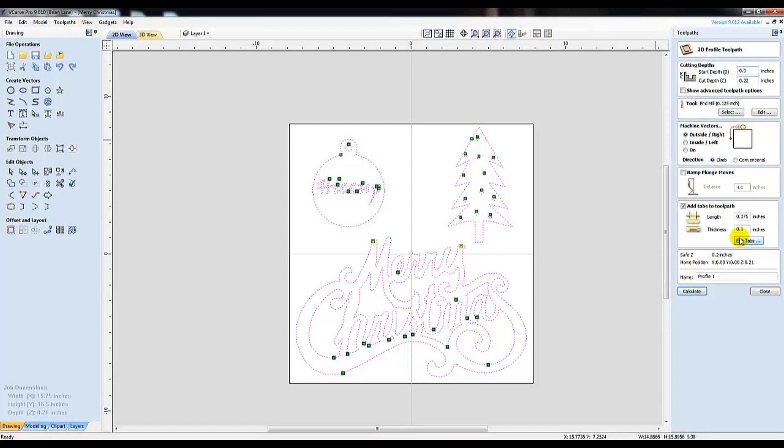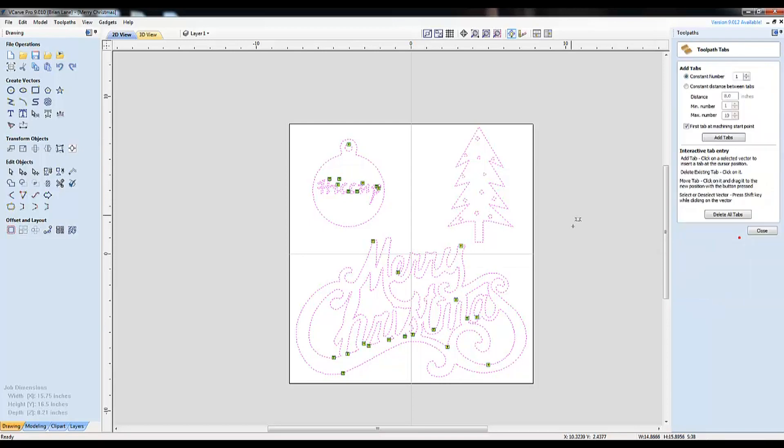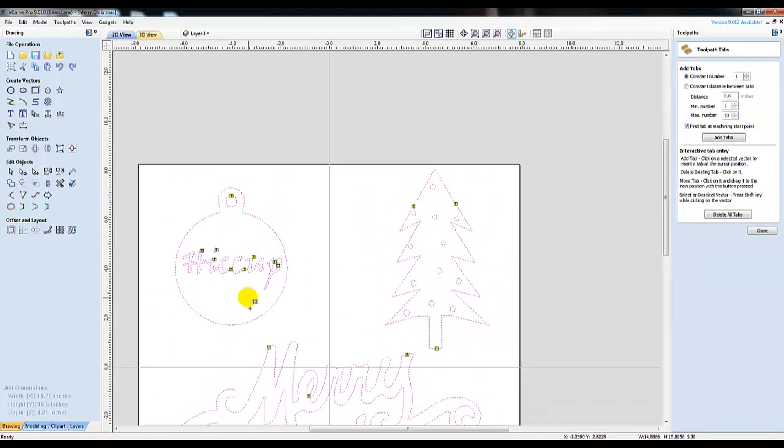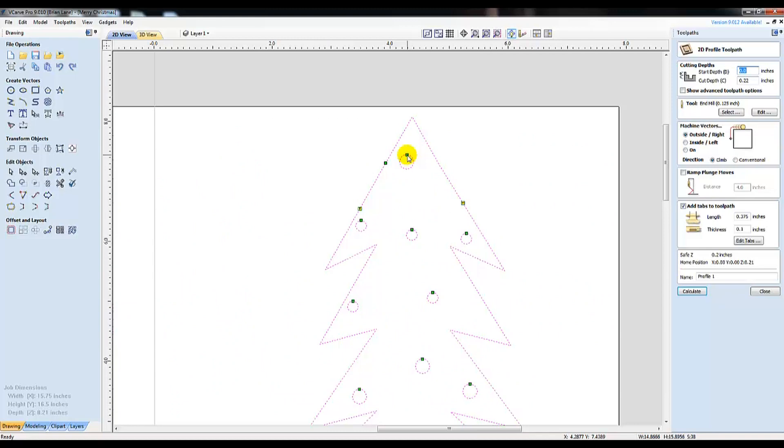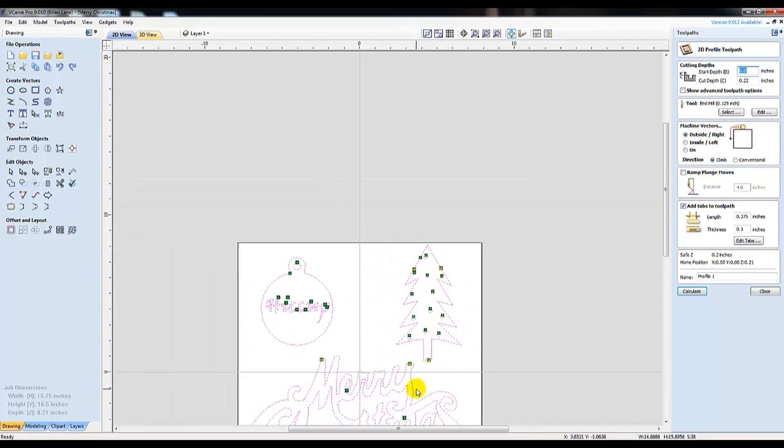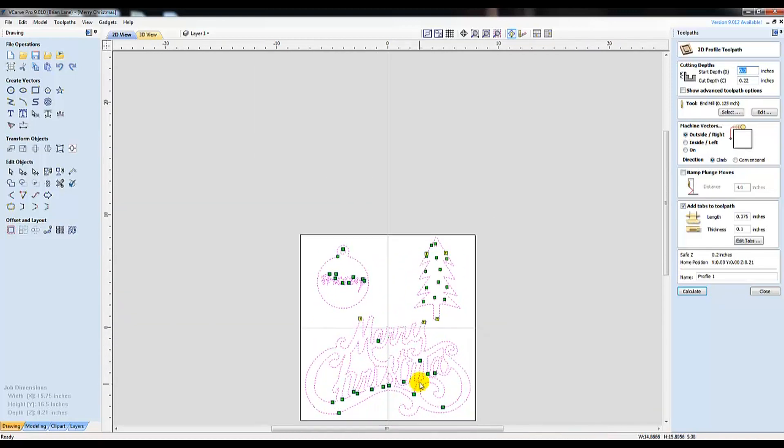Next, you'll want to set tabs if you're cutting all the way through your project to keep it from hopping around and running into the bit after it gets cut free. Small holes like the ones in this Christmas tree wouldn't need tabs as there's really nothing left after the CNC makes a hole.